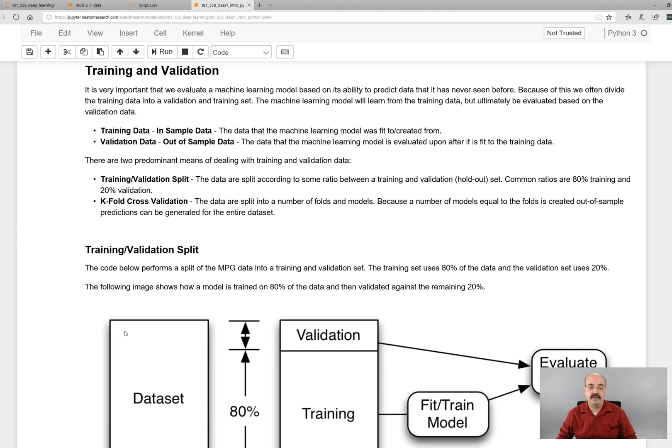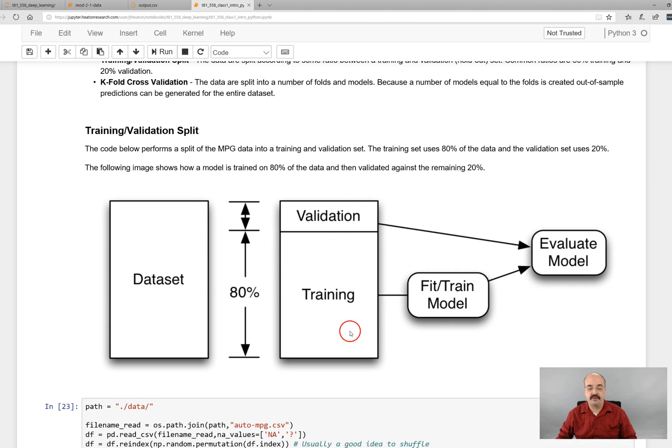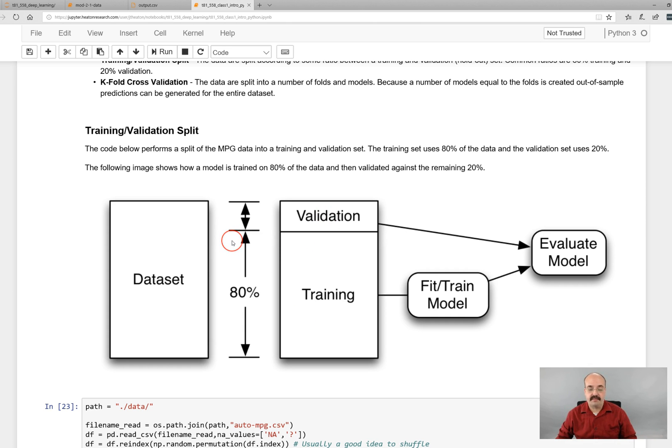There are two predominant means that we're going to deal with for these: training and validation split, and k-fold cross-validation. The training validation split is the more simple of the two. For this, you just have a data set and you're going to split it into training data and validation data. Now the split doesn't matter. You'll sometimes see 25-75, you'll sometimes see 80-20. These are all valid ways of doing this.